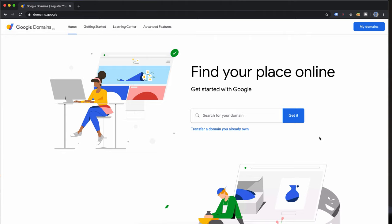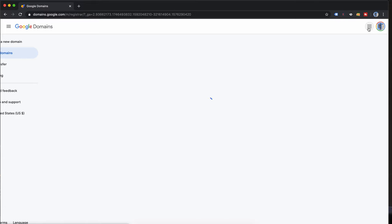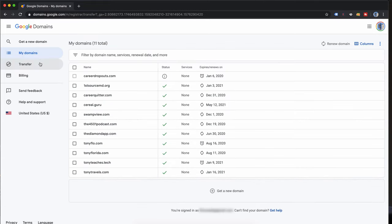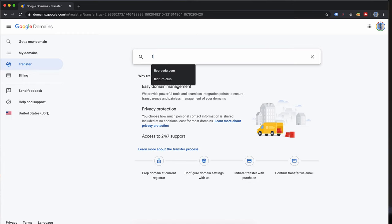Okay, so the first thing for me, I'm going to log into my Google Domains account and go to the dashboard. In here you'll see on the left hand side they have a transfer section. So click on that and I'm going to enter the domain name that I'm going to transfer. For me it's florida.com.